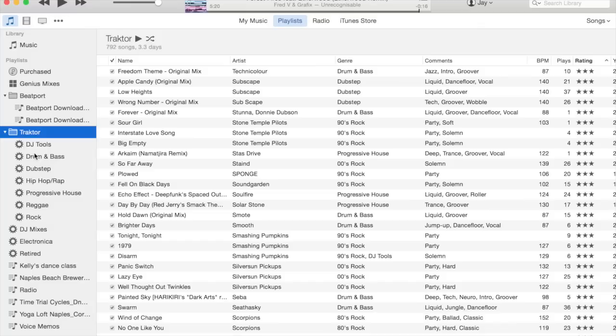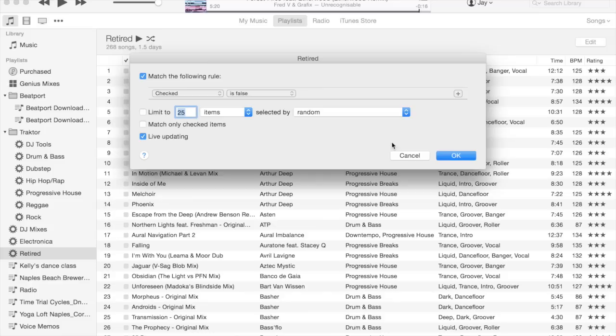The other key thing about smart playlists is that checked column—that retired flag. I create another smart playlist that lives outside of the Traktor folder, and all this one does is has a very simple criteria definition: it just says 'checked is false'.